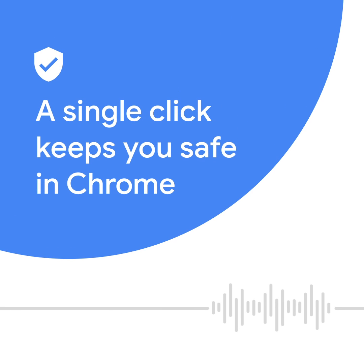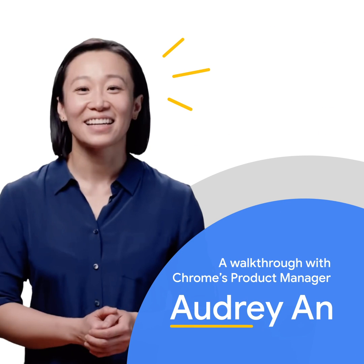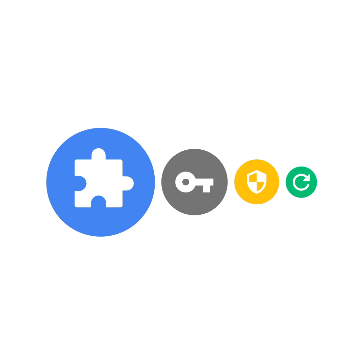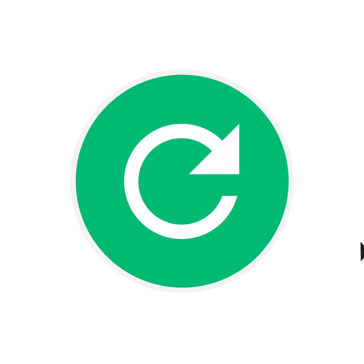I'm Audrey Ann, Chrome Product Manager in Munich's Safety Engineering Center. With just one click, Safety Check in Chrome looks at four key aspects of your online safety.